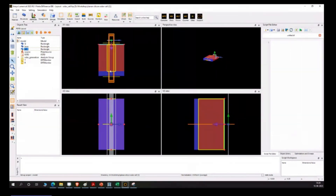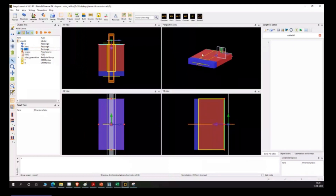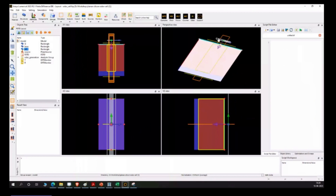Once you complete the designing part, you need to apply the simulation boundary. As you can see, this is my simulation boundary. Once you complete the simulation boundary, you have to define the monitor. This yellow line is our monitor - you can see it clearly here. This orange region is your simulation region, and this white aperture is my source.